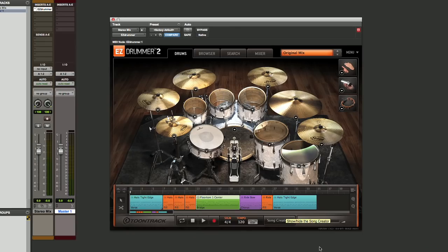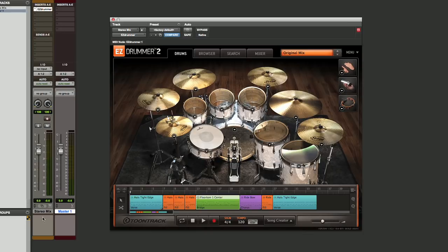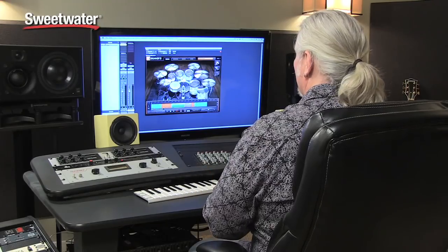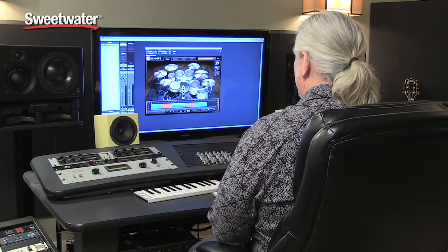So the way I've got things set up here is I have a stereo instrument track created inside of Pro Tools, and I've got EZ Drummer 2 loaded in as an instrument there. My song is programmed here in the bottom of EZ Drummer itself, and when we start Pro Tools, it'll play back the track.